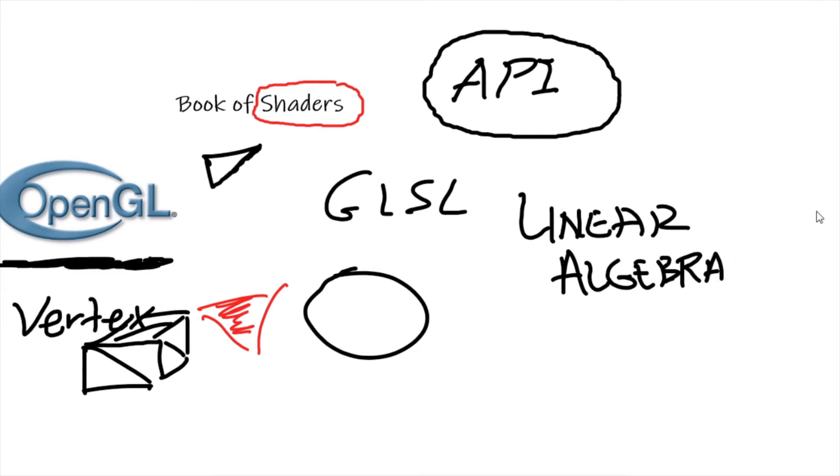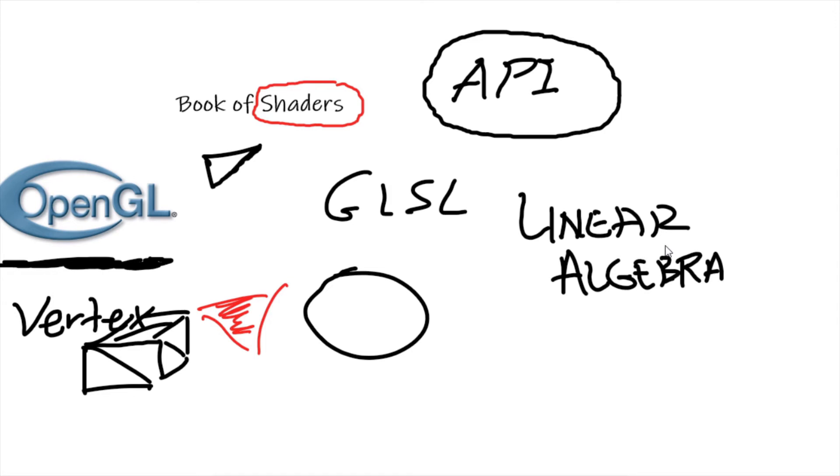So you're not just using other people's code or algorithms. So very quickly, what is linear algebra? Well, what is algebra? We have algebra one, we have algebra two, we have linear algebra. What is algebra? Algebra we could say is just a mathematical toolbox.